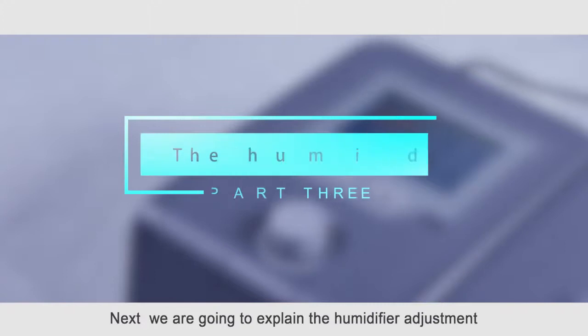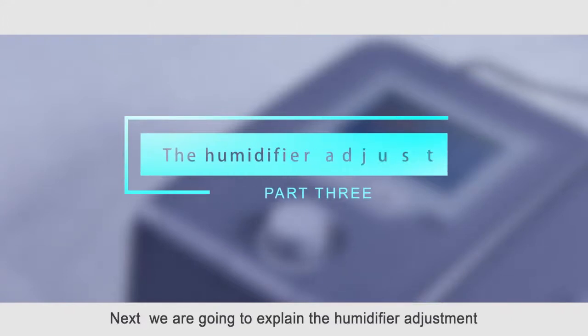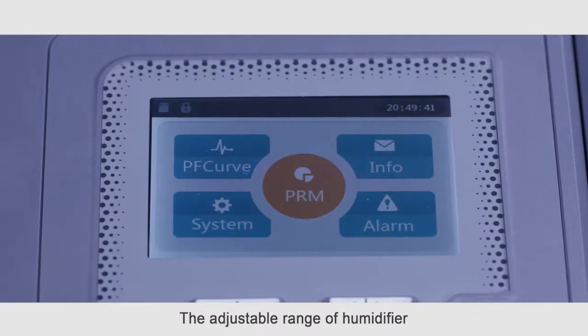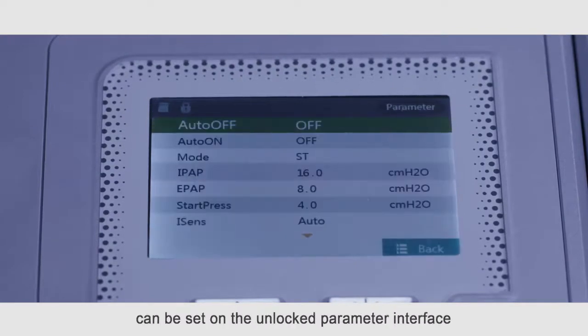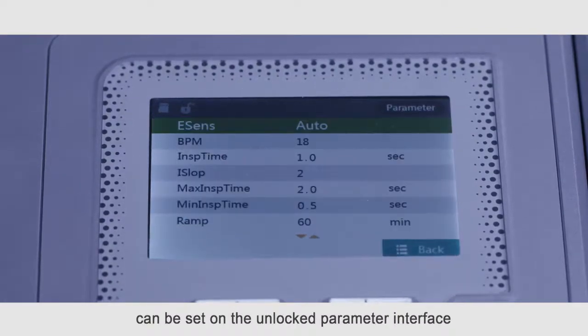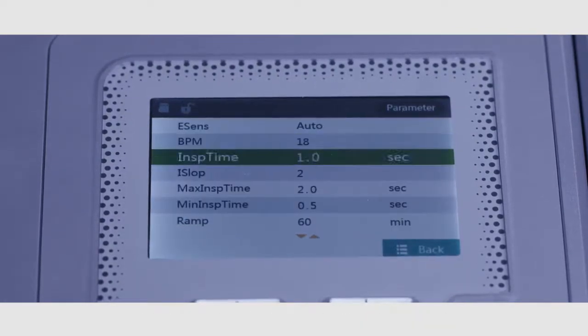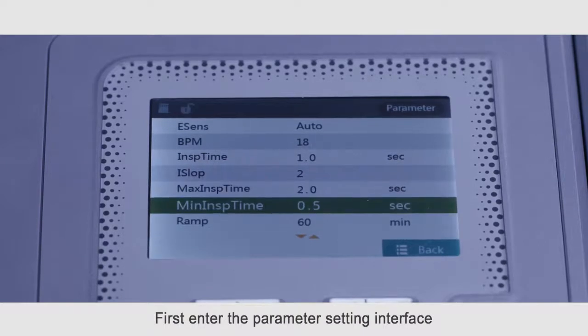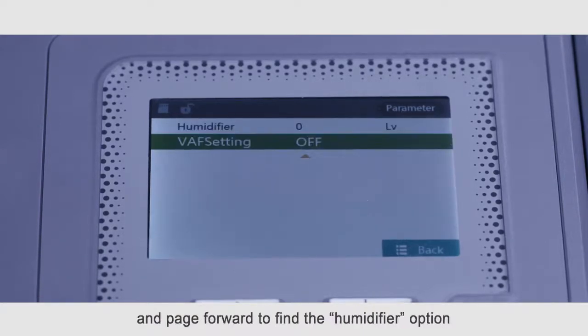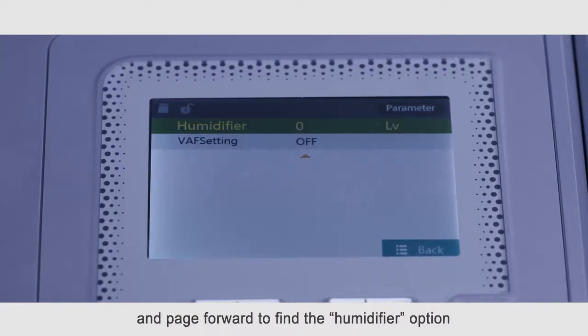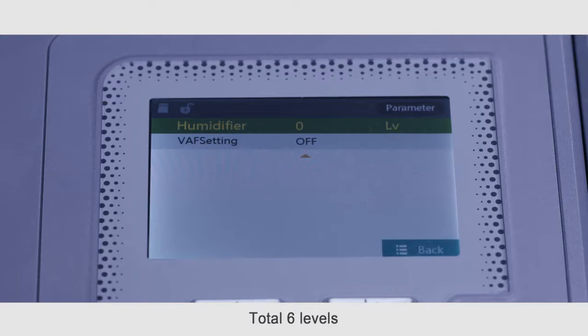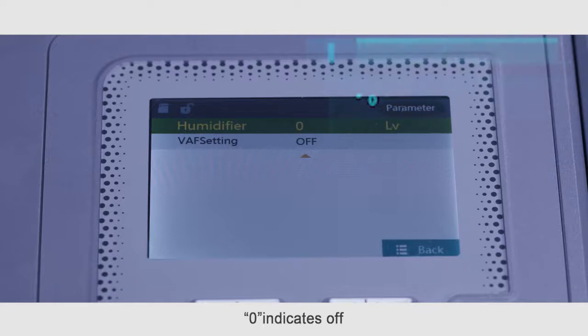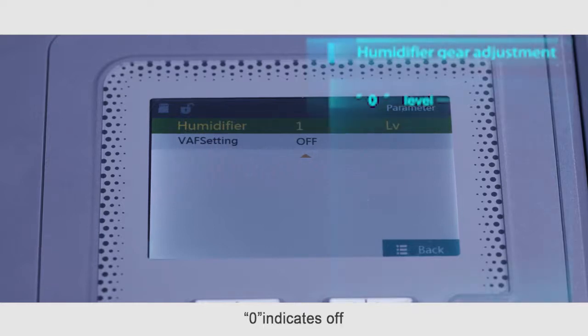Next, we are going to explain the humidifier adjustment. The adjustable range of humidifier can be set on the unlocked parameter interface. First, enter the parameter setting interface and page forward to find the humidifier option. Total six levels. The higher the setting value, the higher the humidity. Zero indicates off.